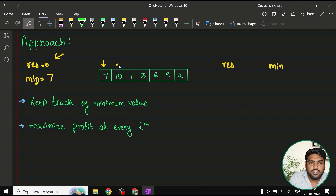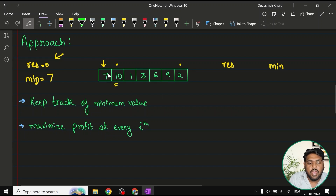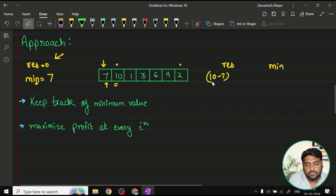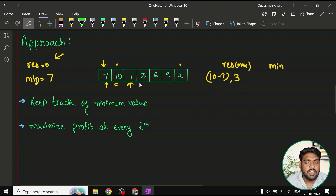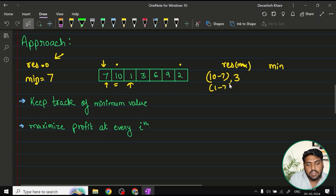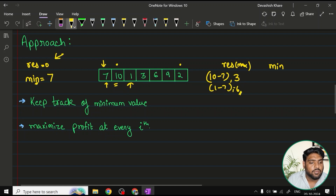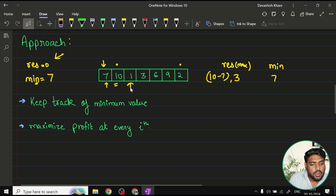We start iterating from the beginning of the array to the end. At every point, we do two things: first, we book the profit. For example, if the buy price is seven and the selling price is ten, the profit is three. Since three is greater than the initial result of zero, we store three. Then we update the minimum if a smaller value is encountered. When we reach one, it's smaller than seven, so minimum is updated to one.